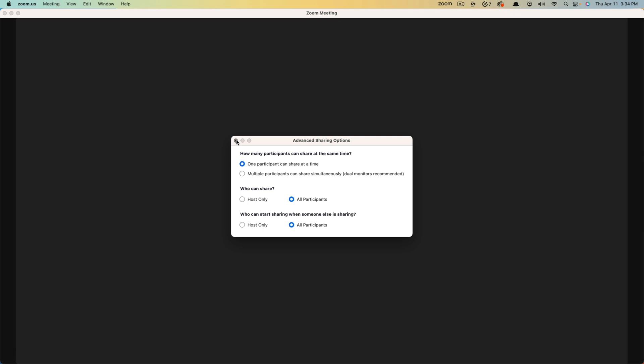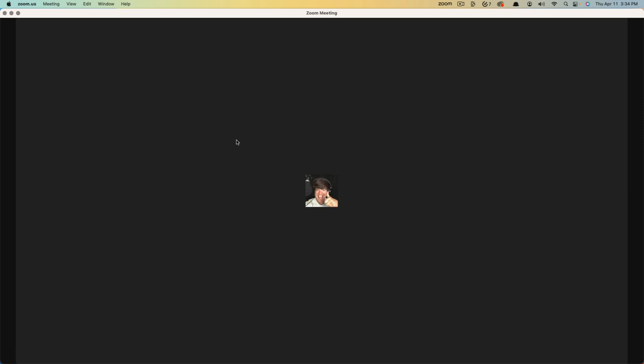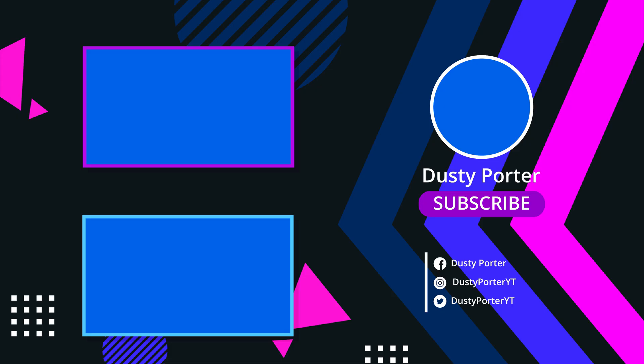That's it. Hopefully it helped. If it did, don't forget to like, share and subscribe and I'll see you guys in the next video.